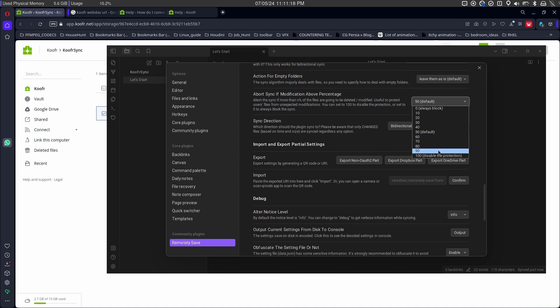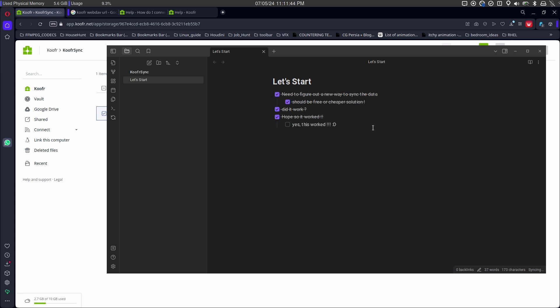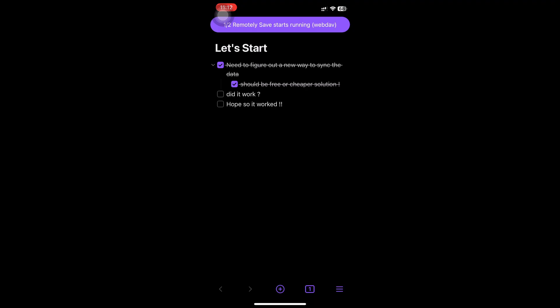Go to settings, look for a vault sync if modification above percentage. Making it 100% would sync all the data. It worked. Enjoy.